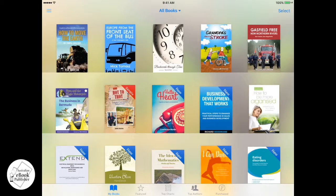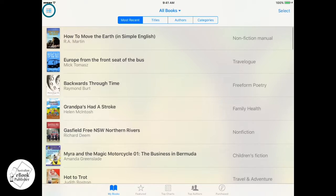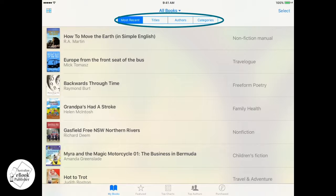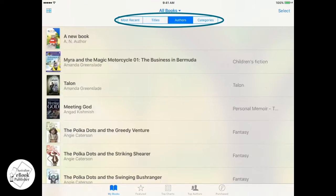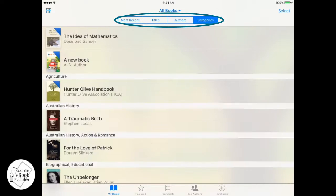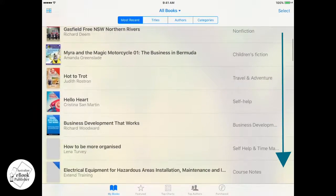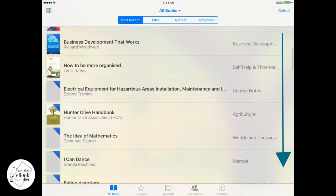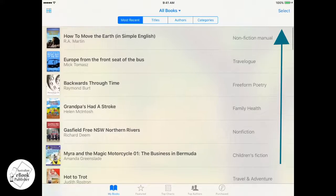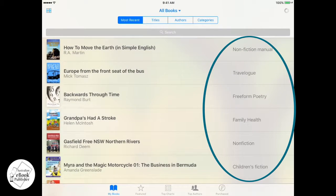You can have any number of books in here, and you can change the way that you view them by pressing on this button in the corner. So you can start with your most recent, and then have a look at your titles, your authors, and your categories. You can scroll through your ebooks library in this mode and have a look at the categories on the right hand side here.